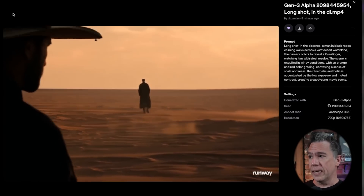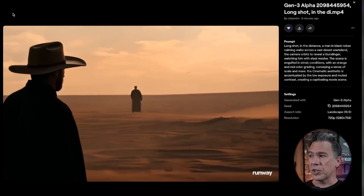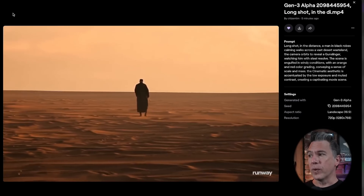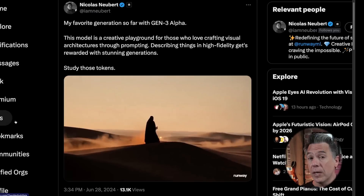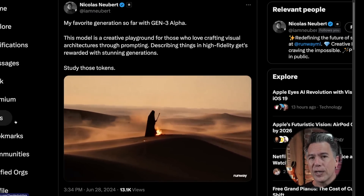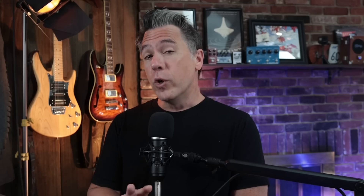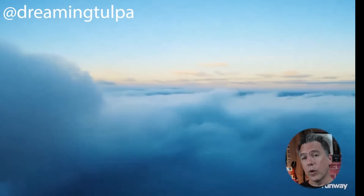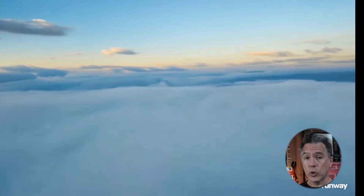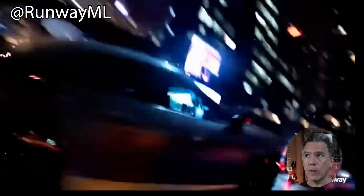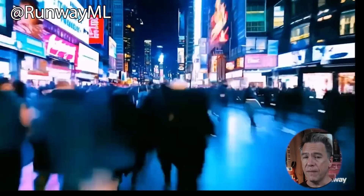The improved prompt is: 'Long shot in the distance, a man in black robes calmly walks across a vast desert wasteland. The camera orbits to reveal a gunslinger watching him with steel resolve.' I did credit that orange and red color grading look part of the prompt from Nicholas Newbert, which in these early days I think is really important to do as we're all learning what this model is capable of. I'll shout out everyone and have links to profiles down below.